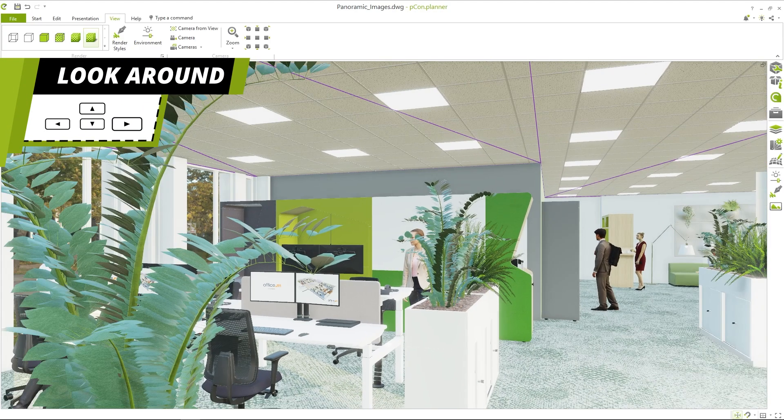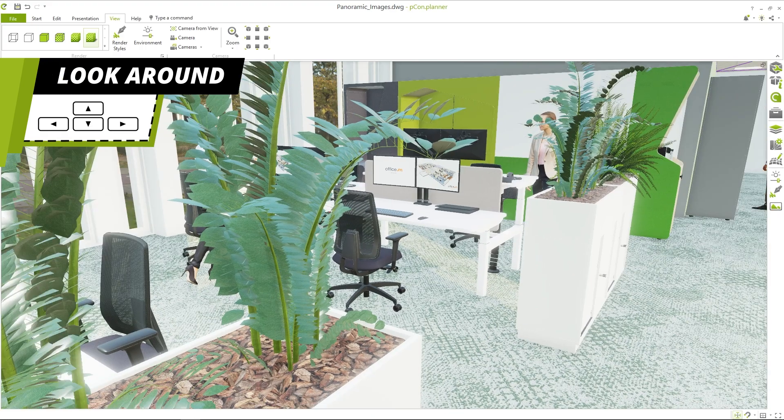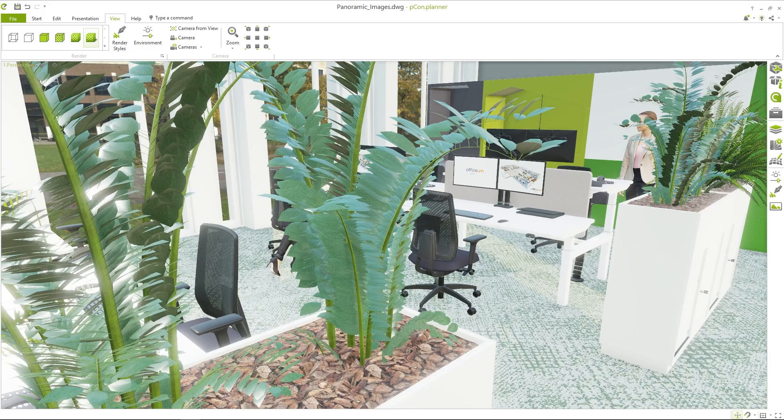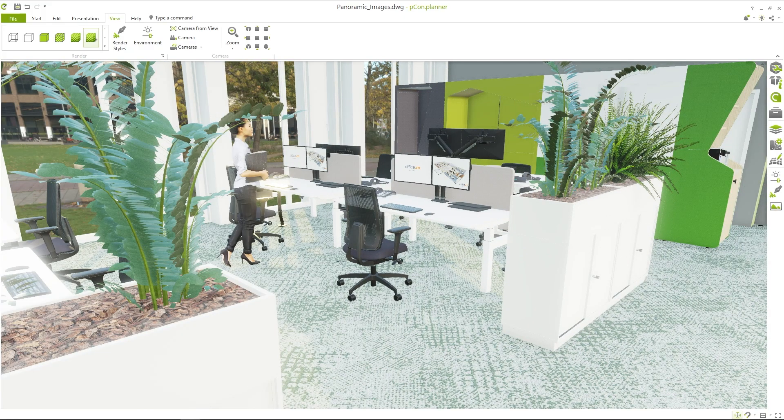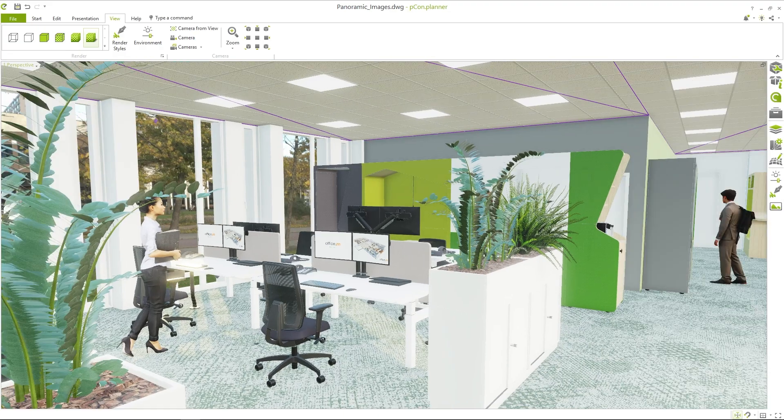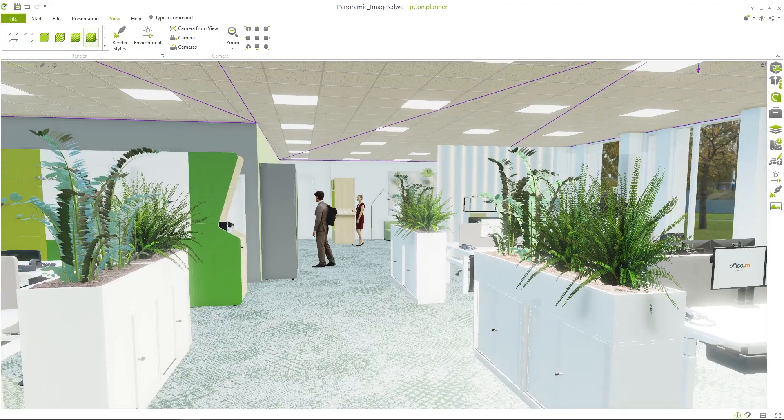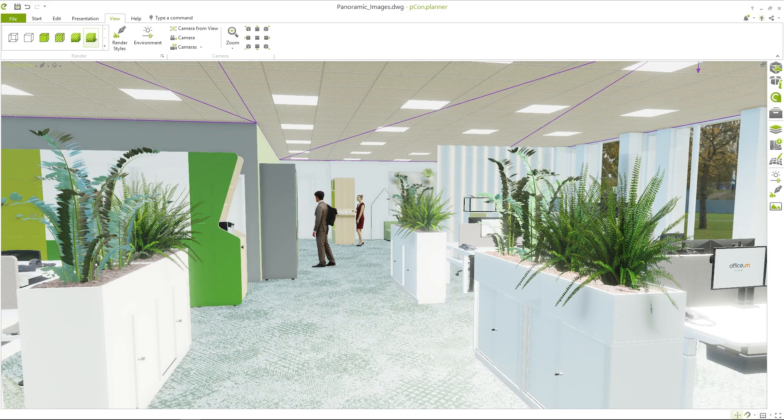This allows you to check what the panoramic view of your selected point will look like later on. Be careful not to stand too close to a wall or an object in the planning, as the viewer will also be able to make a full rotation around the selected viewpoint.